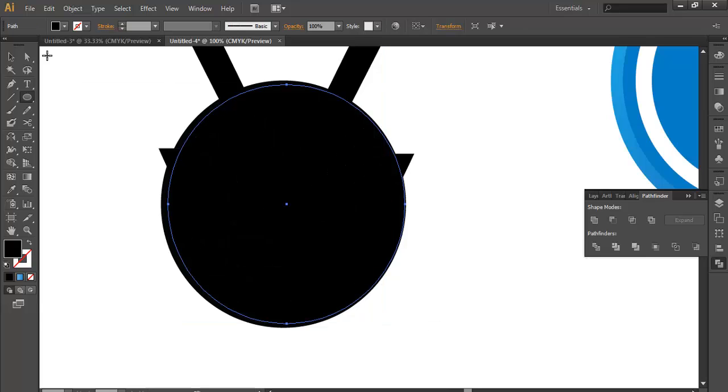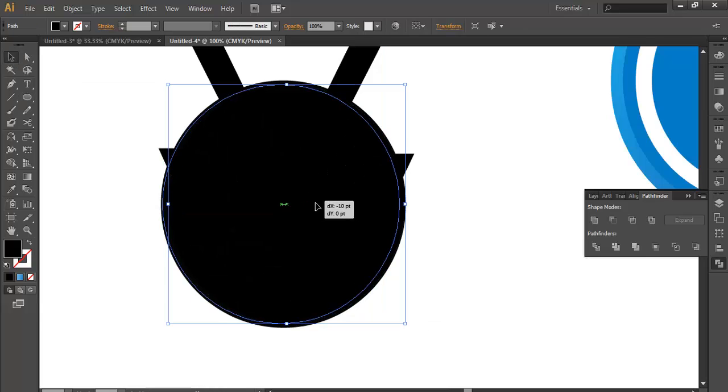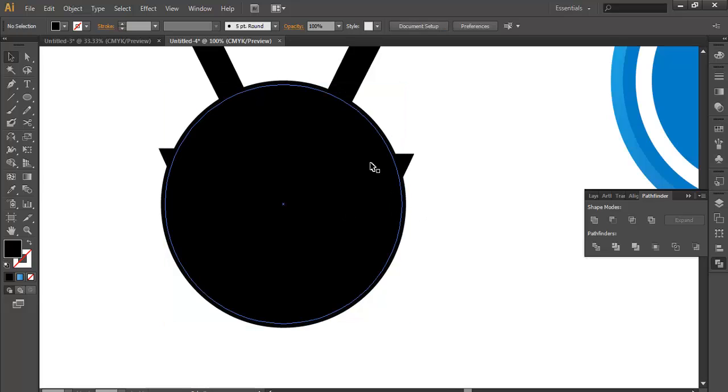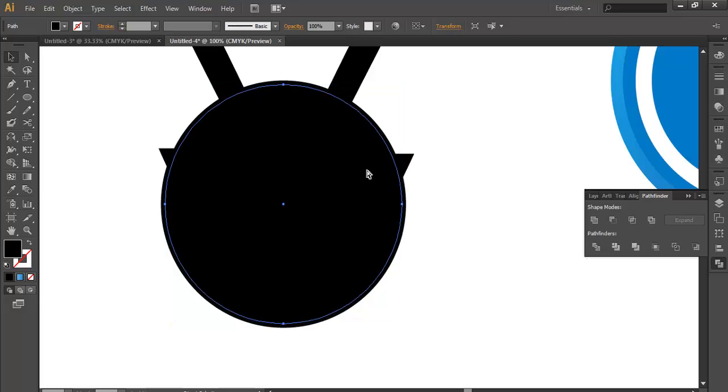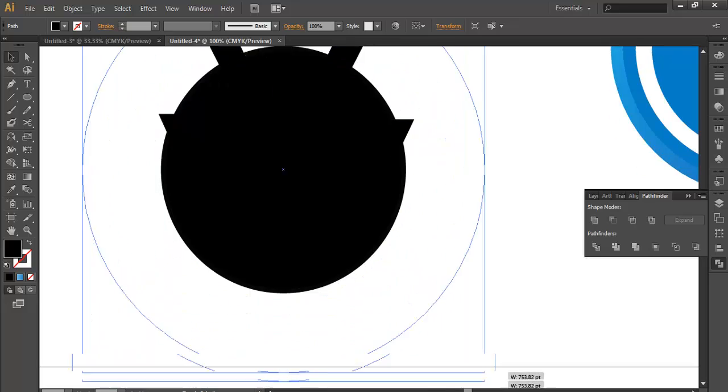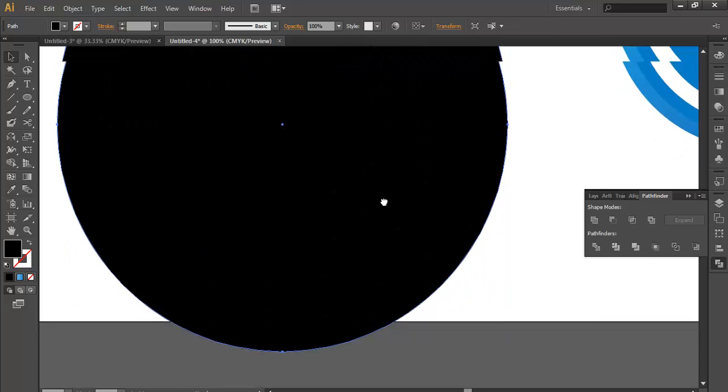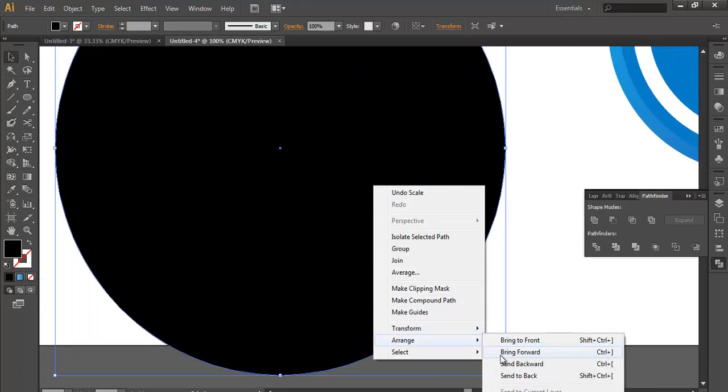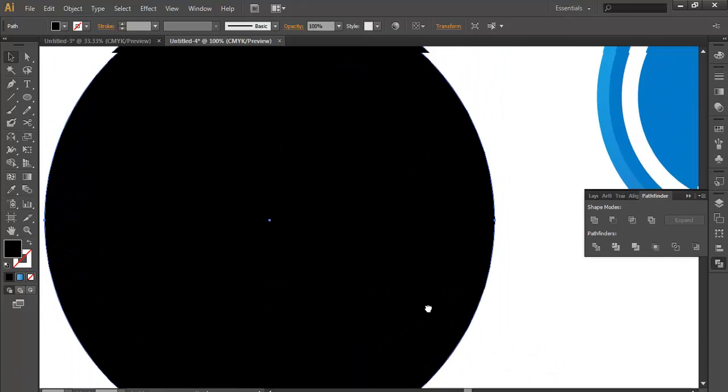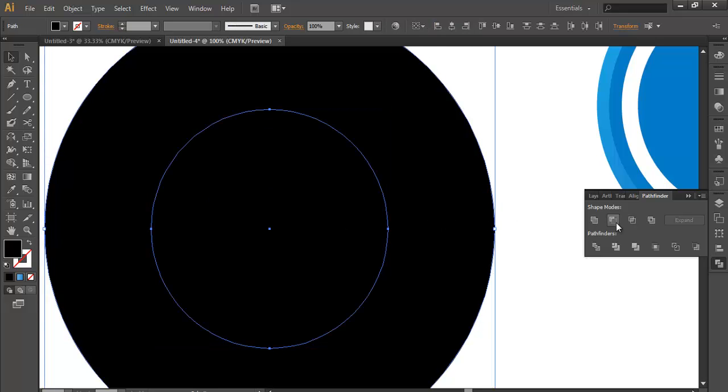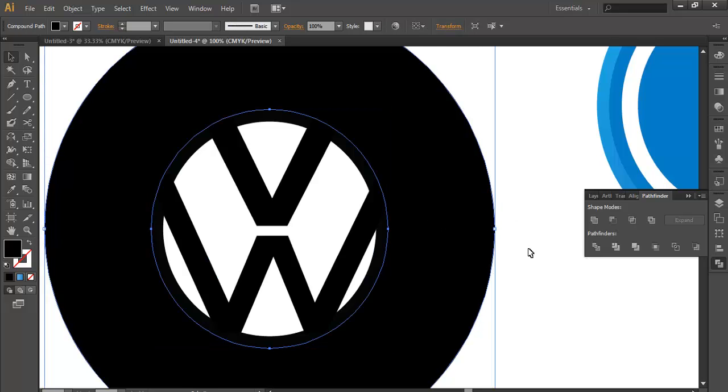Maybe we will need to shift this to the center after completing. Now duplicate this, Ctrl+C, Ctrl+F, expand it bigger and arrange to backward. Now select both and subtract.